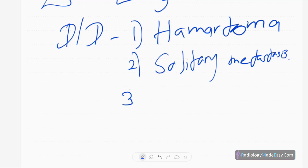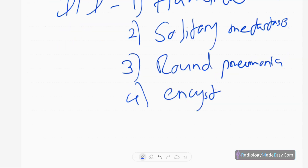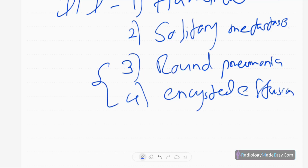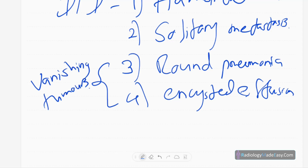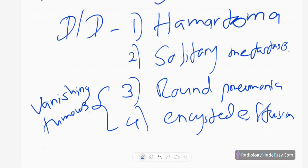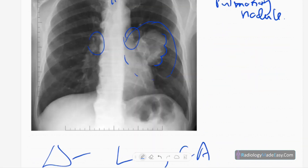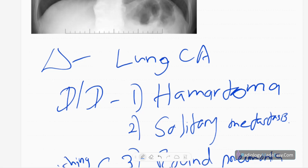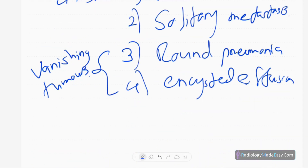You also have to think of aspergillosis. Round pneumonia and aspergillosis can disappear a few weeks after treatment, so we call them vanishing tumors. Those are a few of the differential diagnoses for solitary pulmonary nodule — there are many, but these are the common ones.